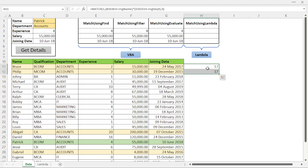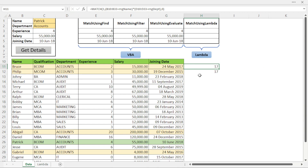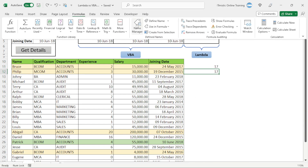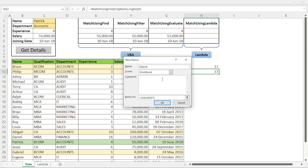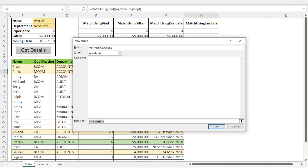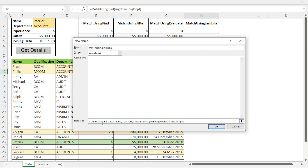Now let's come to the Lambda function. I want to create a Lambda function for the same purpose. I'll go to Named Ranges and create a new name. I'll call it 'MatchUsingLambda', and in the formula field I'll paste the formula I copied, but it must start with LAMBDA. I press F2 to enter edit mode, and then I need to specify the arguments that must be passed — name and department.